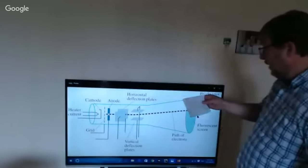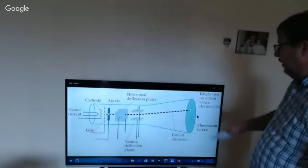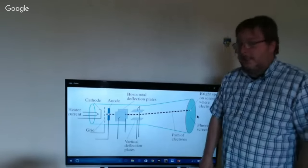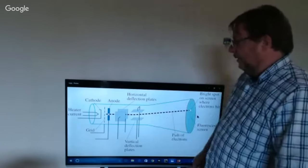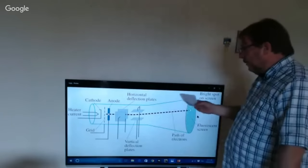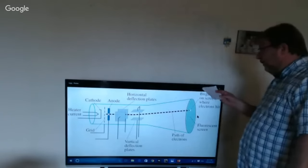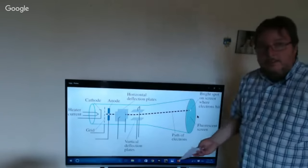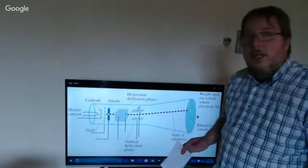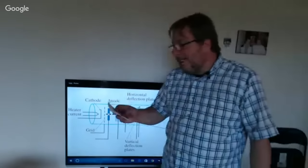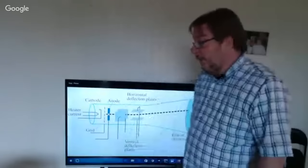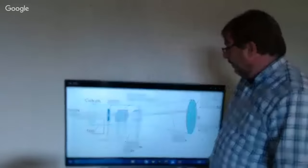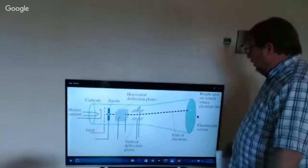Cathode ray tubes are still used today by millions of old computer monitors and TV sets. We have this guy called Ferdinand Braun — a German inventor. That's why at first the CRT, or cathode ray tube, was actually called the Brown tube, because of the inventor.